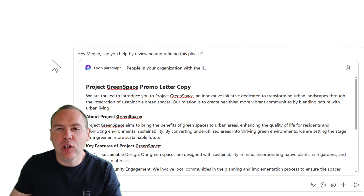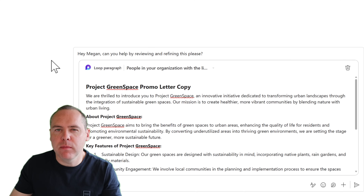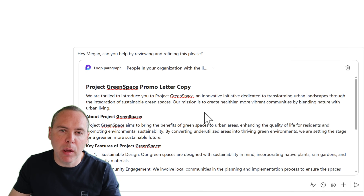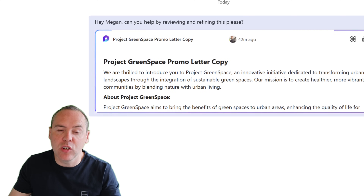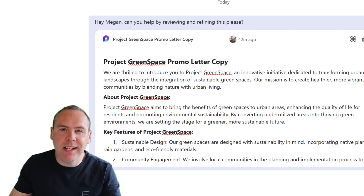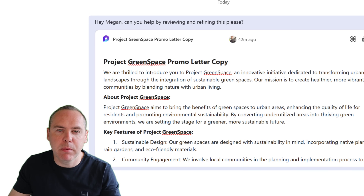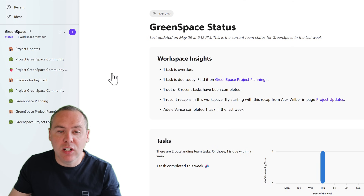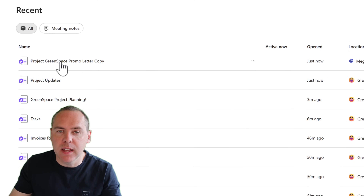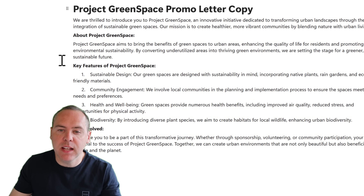Here inside of Teams chat, I've got some promo copy that I'd like to share with Megan — she's going to review and refine it. I've simply added all of my text into a Loop component in Teams using a paragraph component. Let's go ahead and click Send to share that inside the chat with Megan. Of course, it may need to be retrieved later, and that can be a little bit tricky when the conversation moves on or maybe a month later you need to find that Loop component. Now inside of Loop, we've got the ability to check into a Recent tab and find all of our relevant content. Let's head back into Loop and go to the Recent tab in the top left. Project Greenspace promo letter copy is available — we can left click into it and be taken straight back to that content.